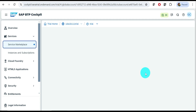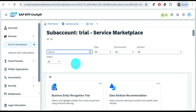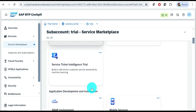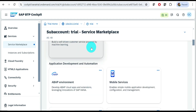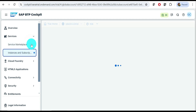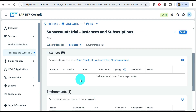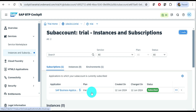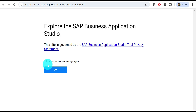Get into the trial account. You'll see options to go to Services and Service Marketplace — whatever you want to add as a subscription, you can add it here. All subscriptions are listed on the subscriptions page. I have only one subscription here, which is Business Application Studio. Click it and it will open in a new window.